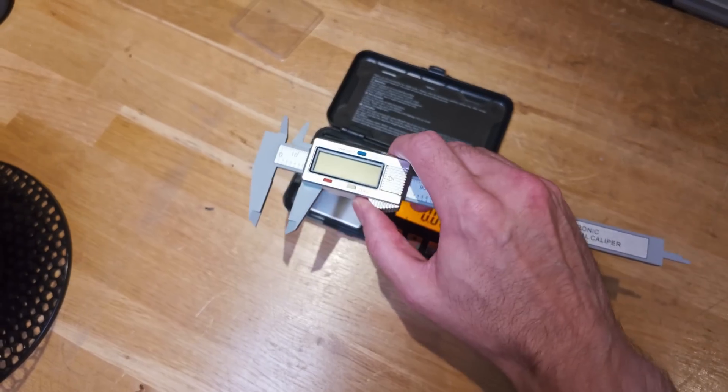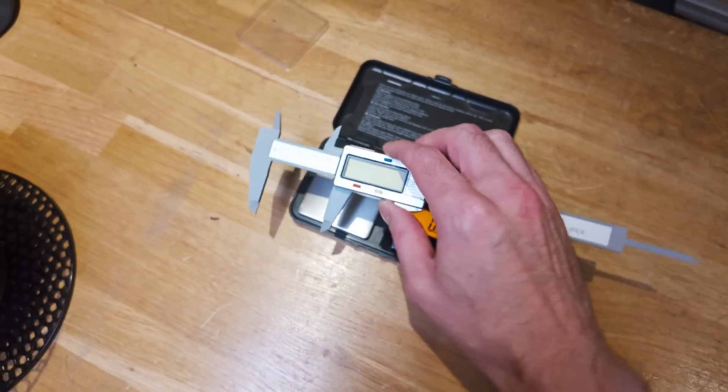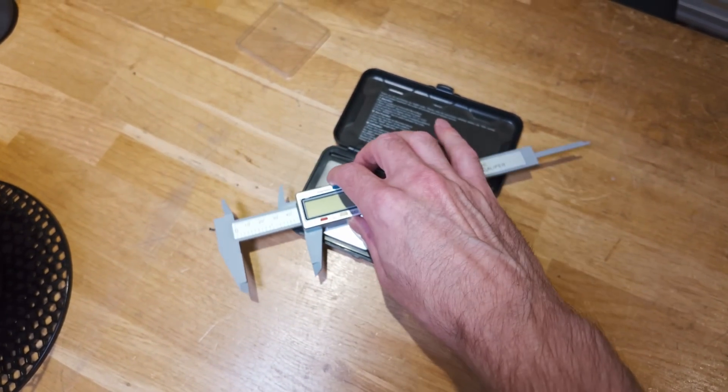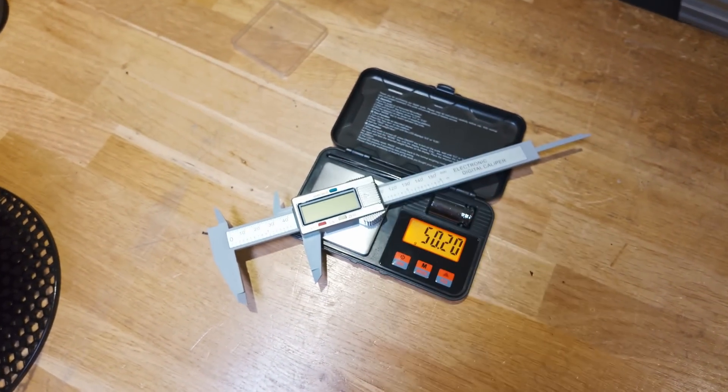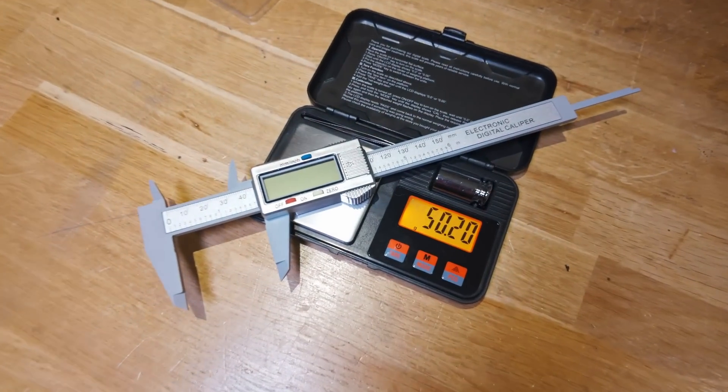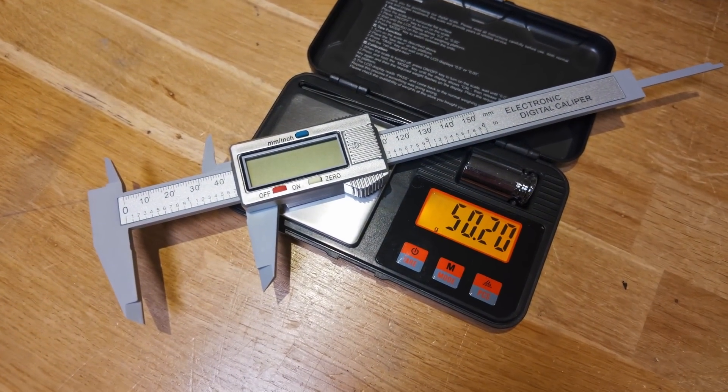For weight I'm using some precision scales. I'll just place them on, let it settle and record the number, so not much bias there.